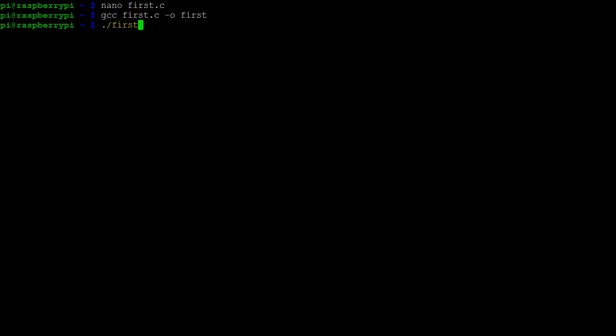To execute the file, we type dot, forward slash, and the name of the executable file, first. There we have it, our first C program.